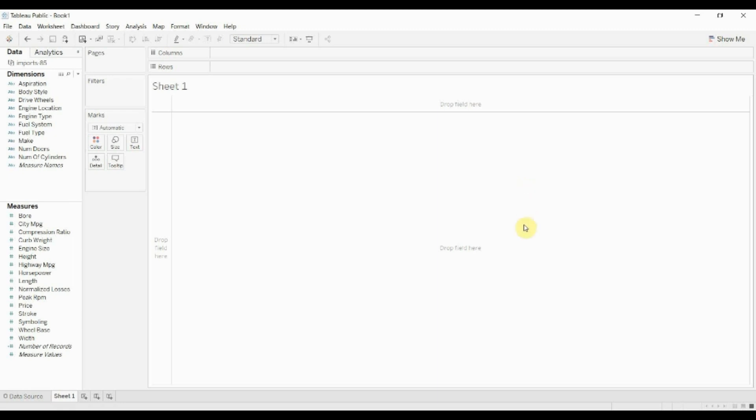Hi folks, welcome to another episode of Tableau in two minutes. Today we're going to be covering the Tableau equivalent of the SQL IN function.